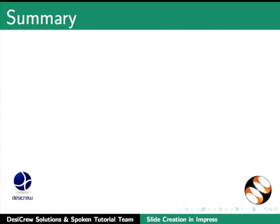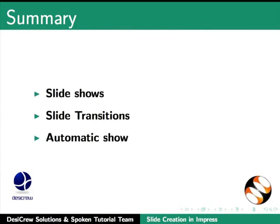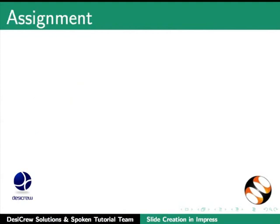This brings us to the end of this tutorial. In this tutorial we have learnt about slideshows, slide transitions, and automatic shows.